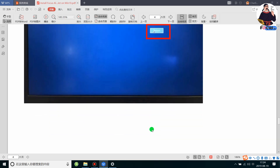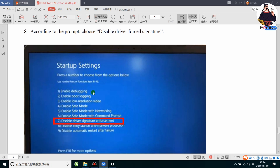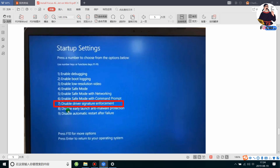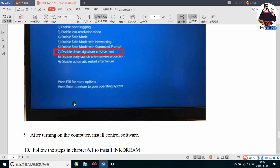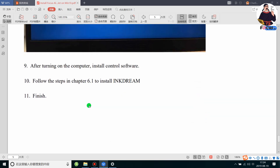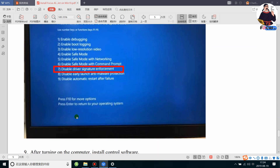Step seven is to click Restart. The computer will restart again and show a startup settings diagram with options numbered one to nine. Press the number seven on your keyboard directly to disable driver signature enforcement, then restart again. These are the seven steps to configure the signature setting on your Windows 10 system before installing the control system.